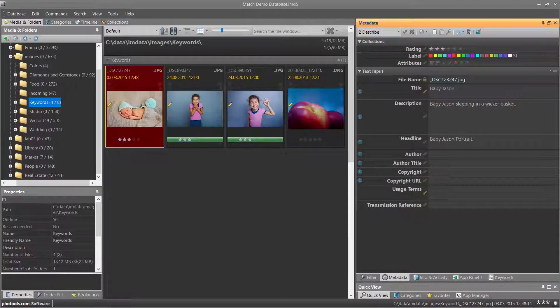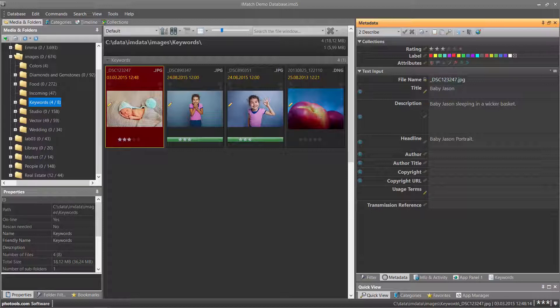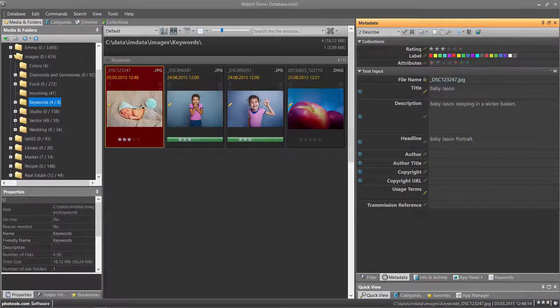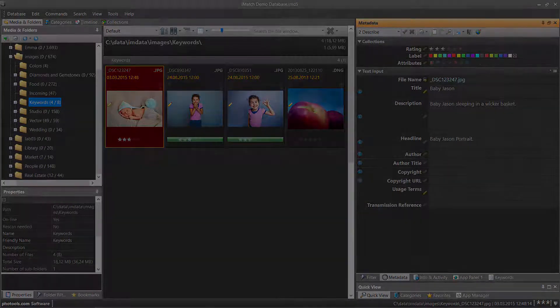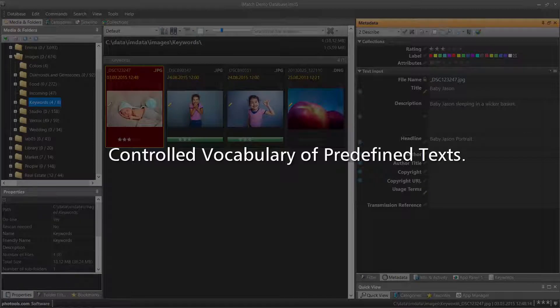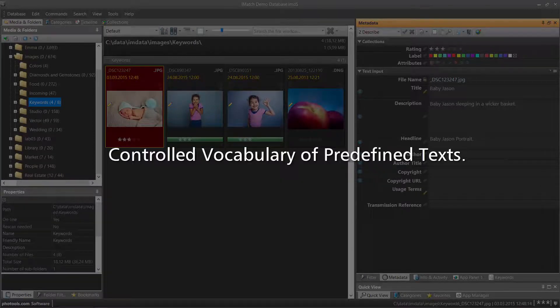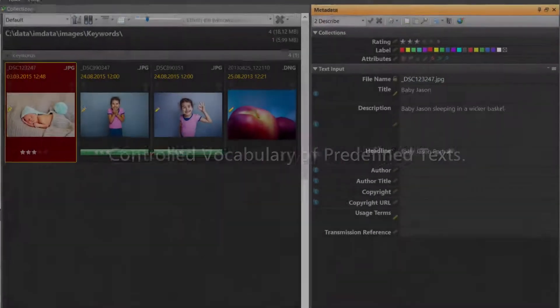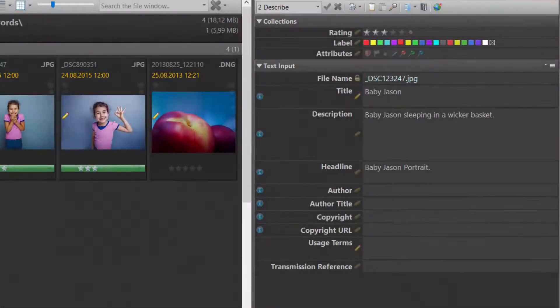The Metadata Panel uses the Thesaurus to save typing, to avoid errors and to use a so-called controlled vocabulary of predefined texts and strings. Let's see how this works.